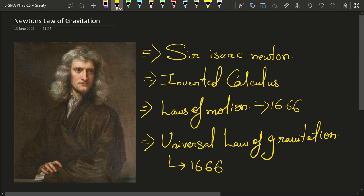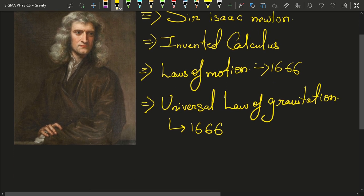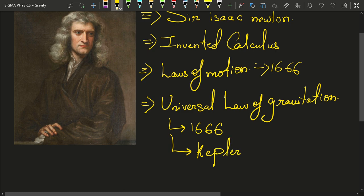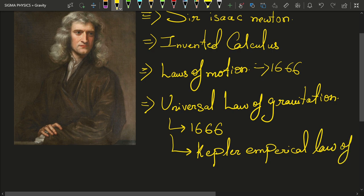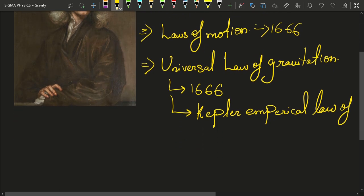He could derive Kepler's laws of planetary motion using his universal law of gravitation independently. He didn't copy Kepler, but derived those same laws using his universal law of gravitation. Kepler's laws were empirical laws because he didn't give a mathematical derivation, but that mathematical derivation was given by the great Isaac Newton.